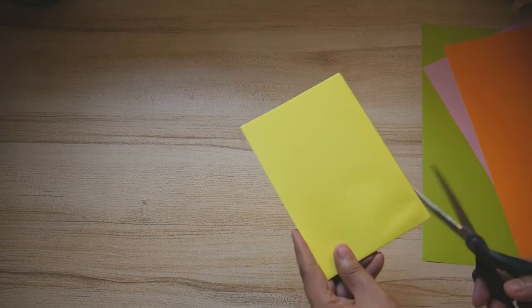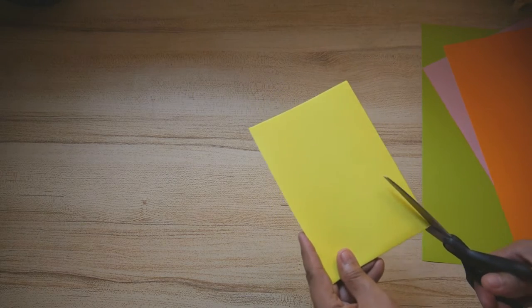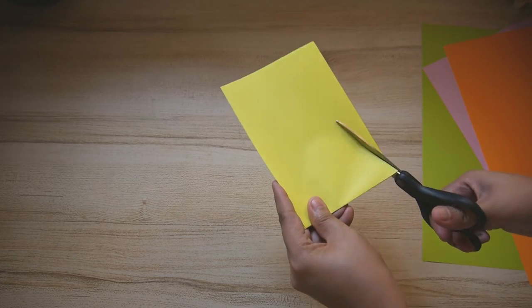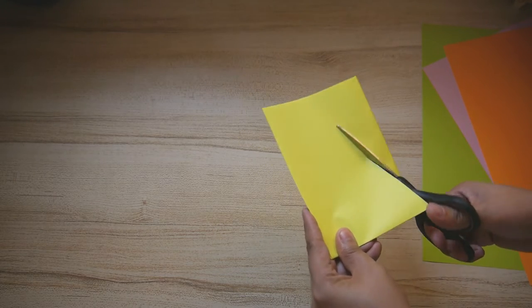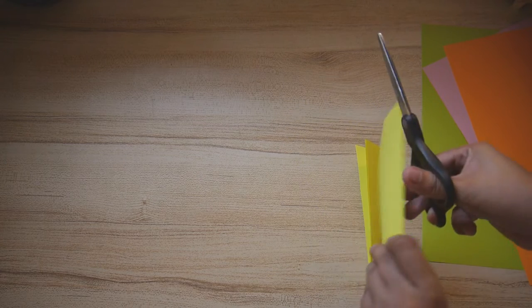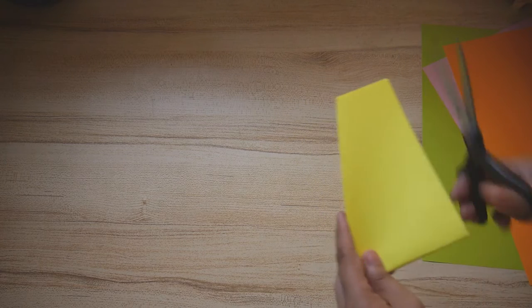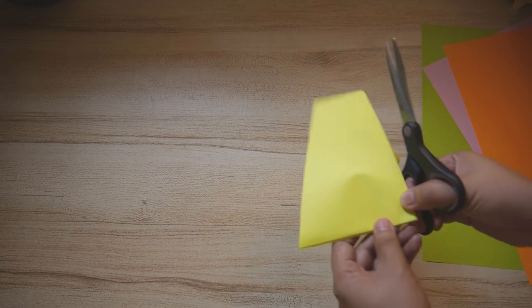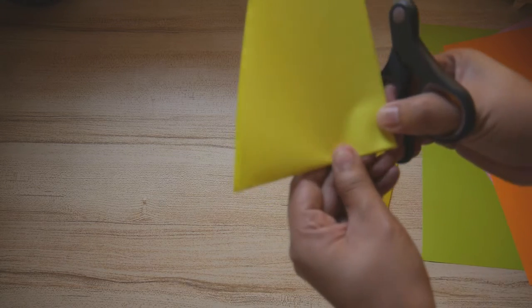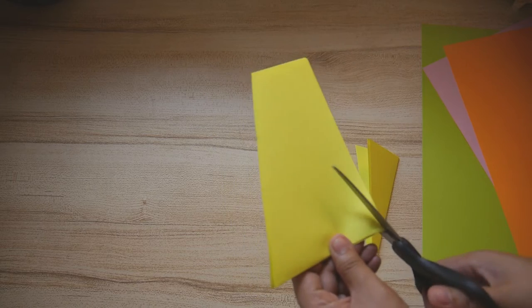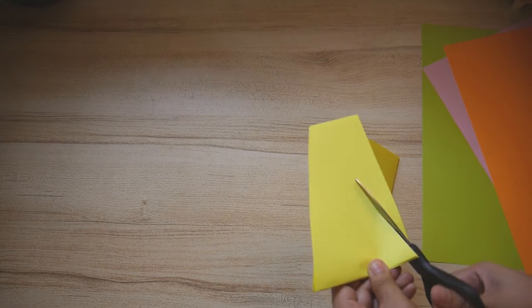That means as you cut, your scissors finish at the center of the other side. So once again, start from the corner and cut diagonally to make a triangle.